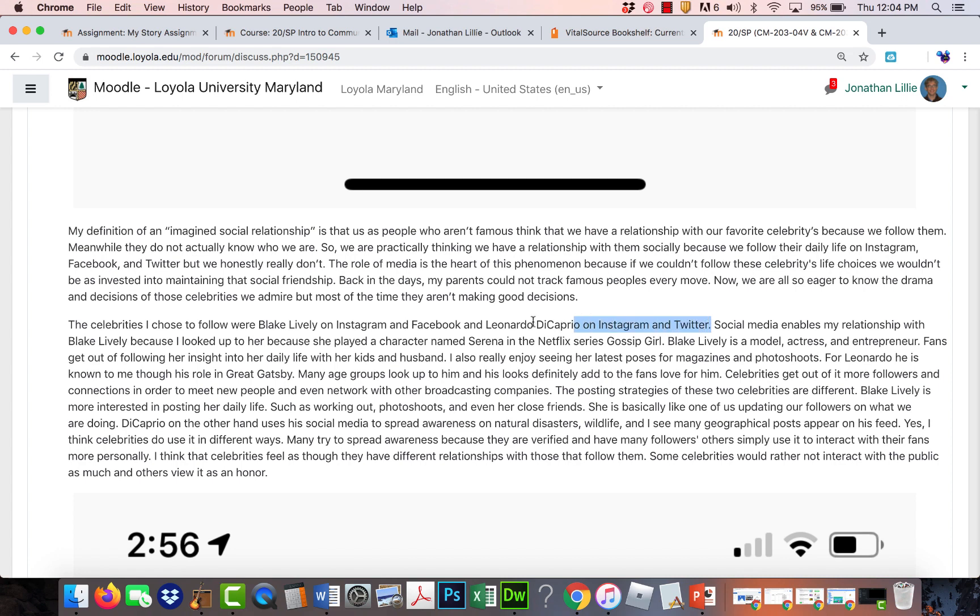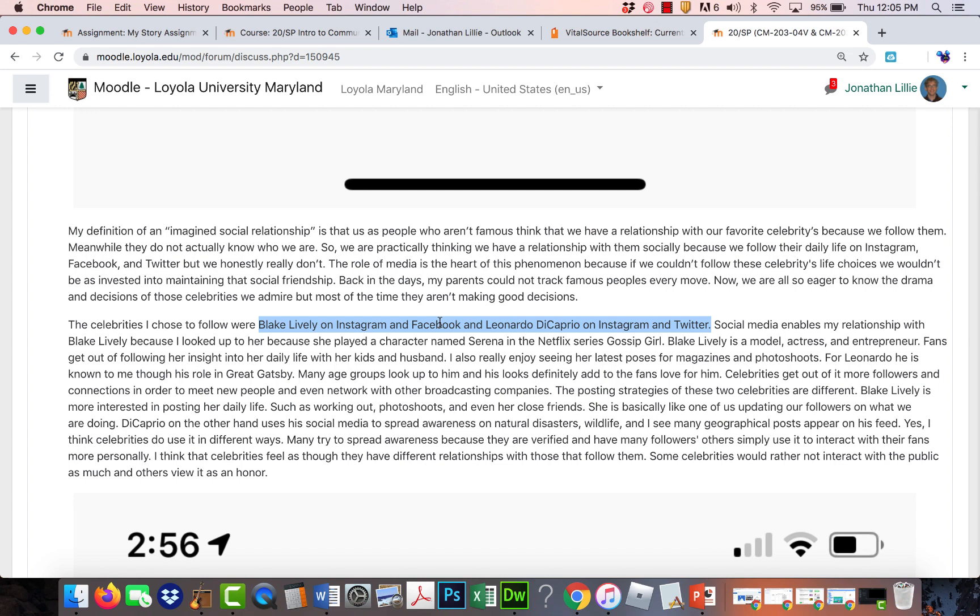Remember that the idea for having two people is to be able to compare the differences or similarities in how they use social media. Instagram and Facebook, as you all know, is the same company. And sometimes you can set it up so that when you post on one, you post to the other. It would be interesting to know if Blake Lively uses them differently.